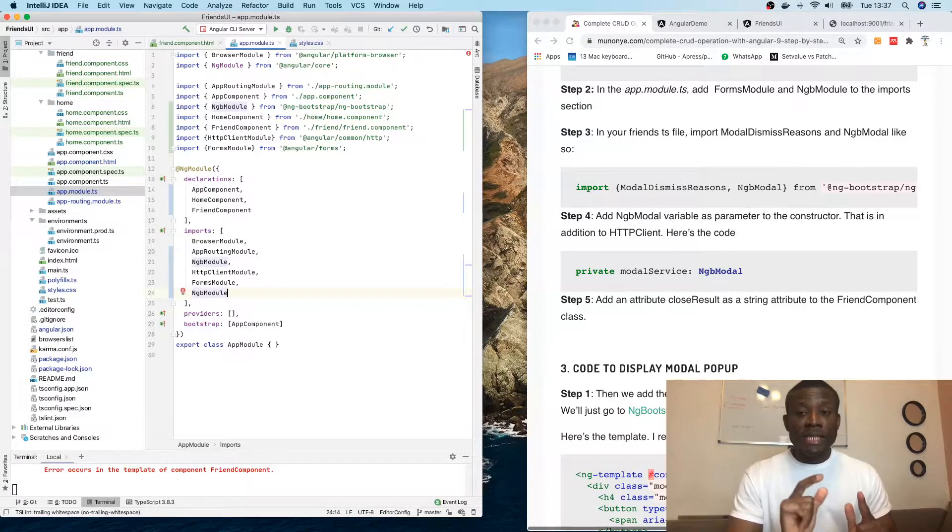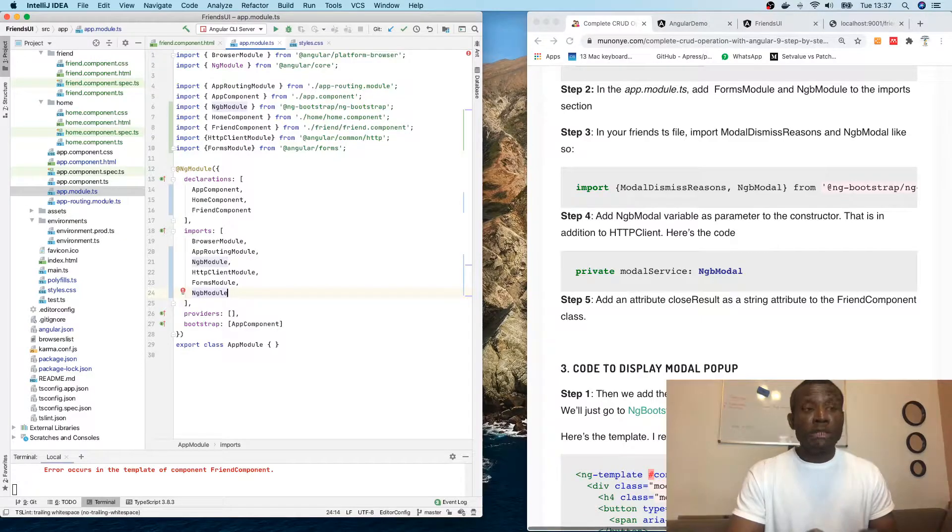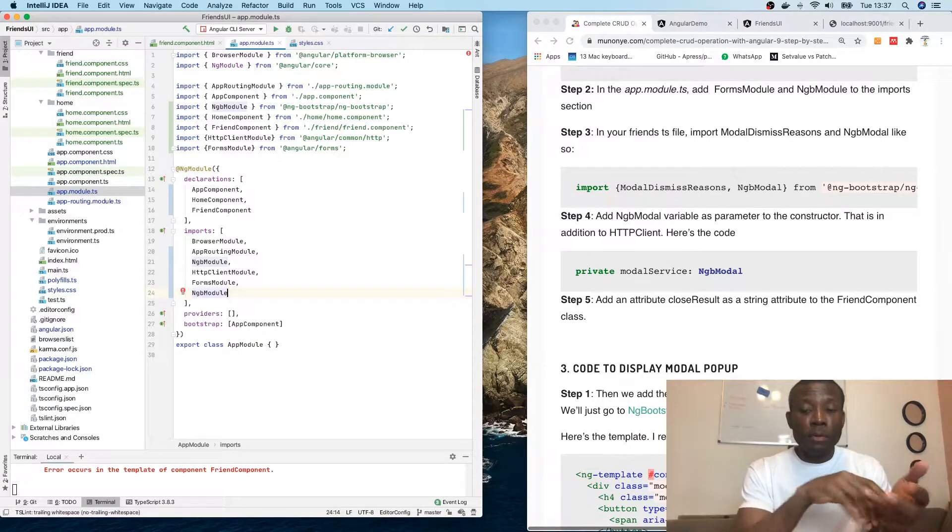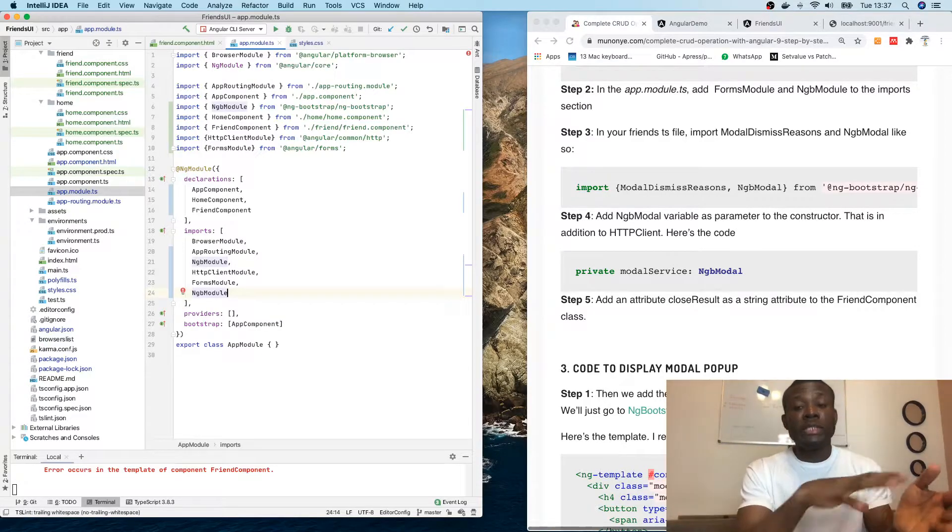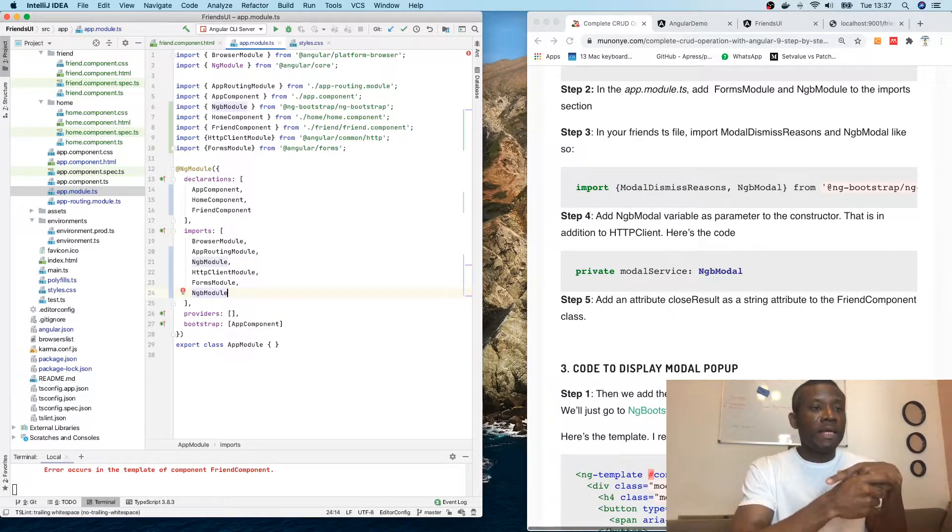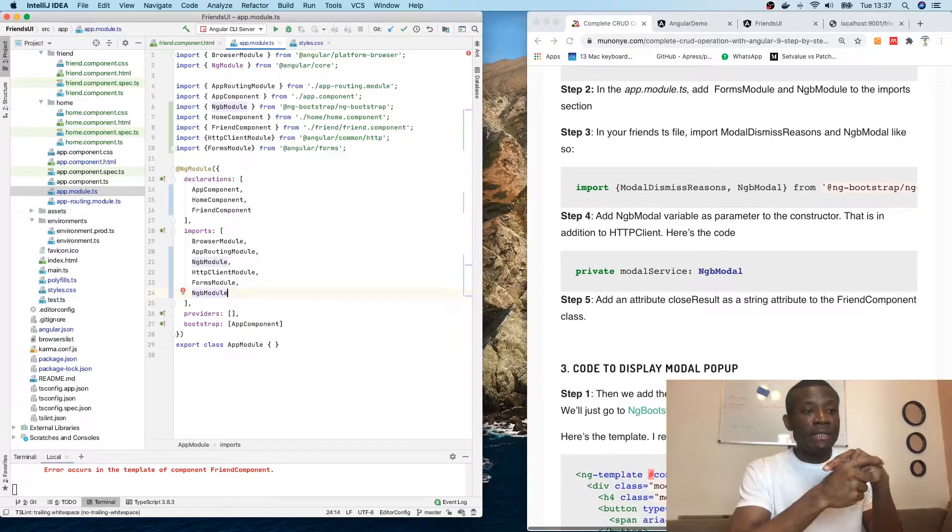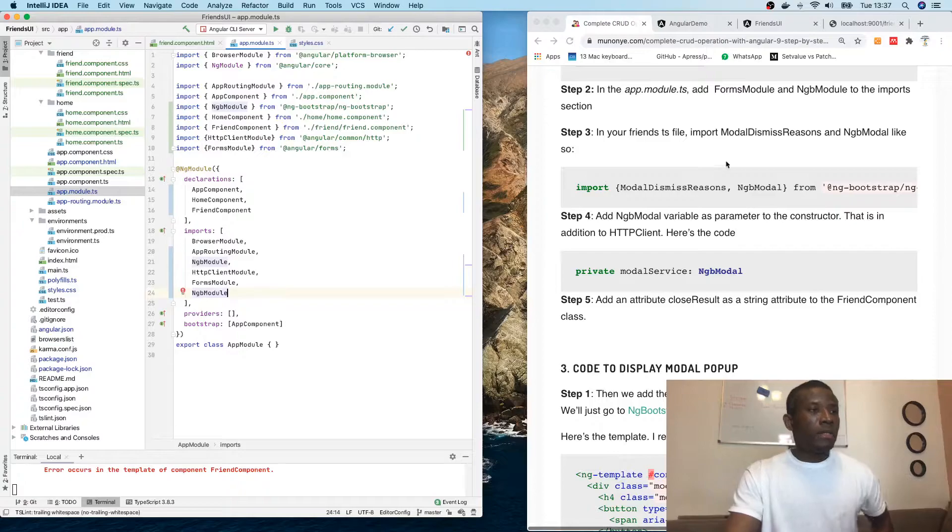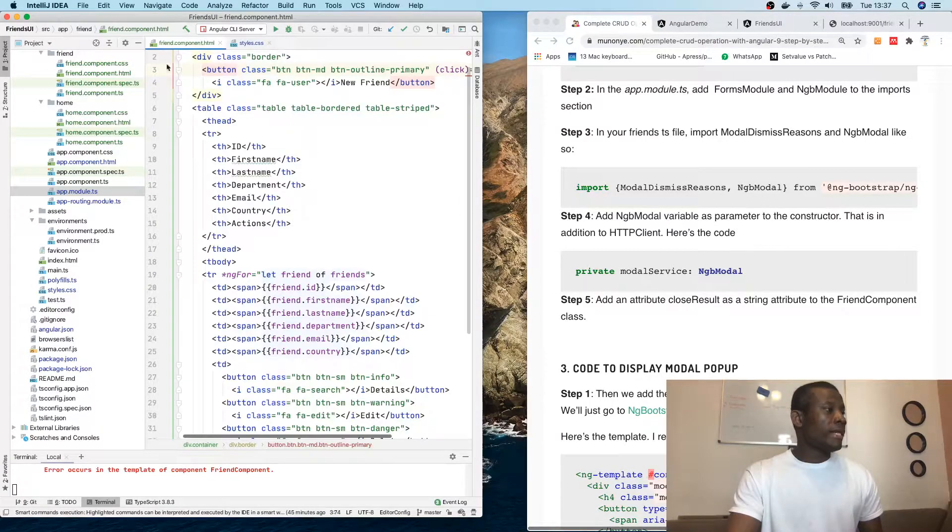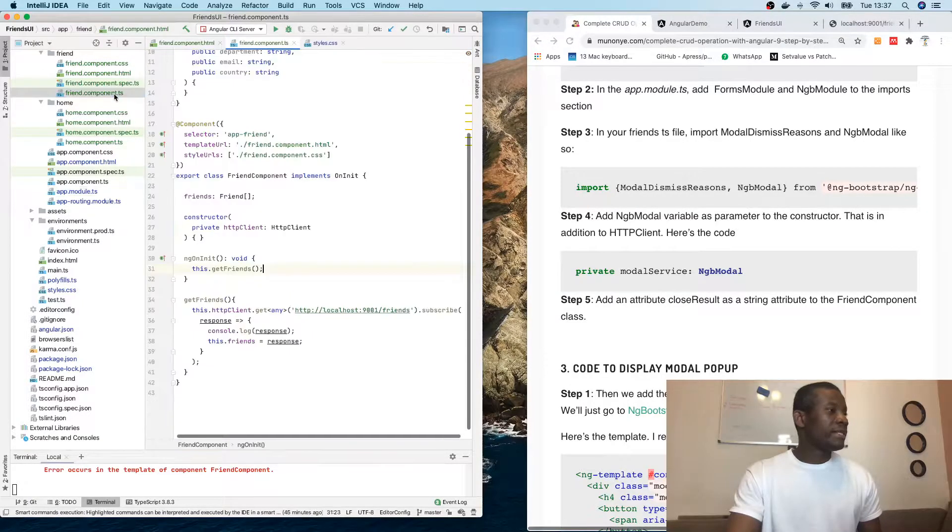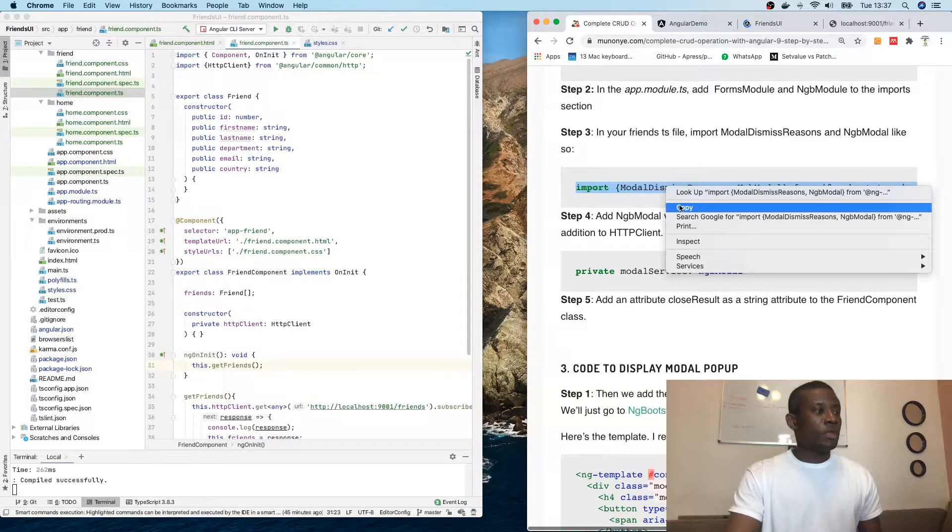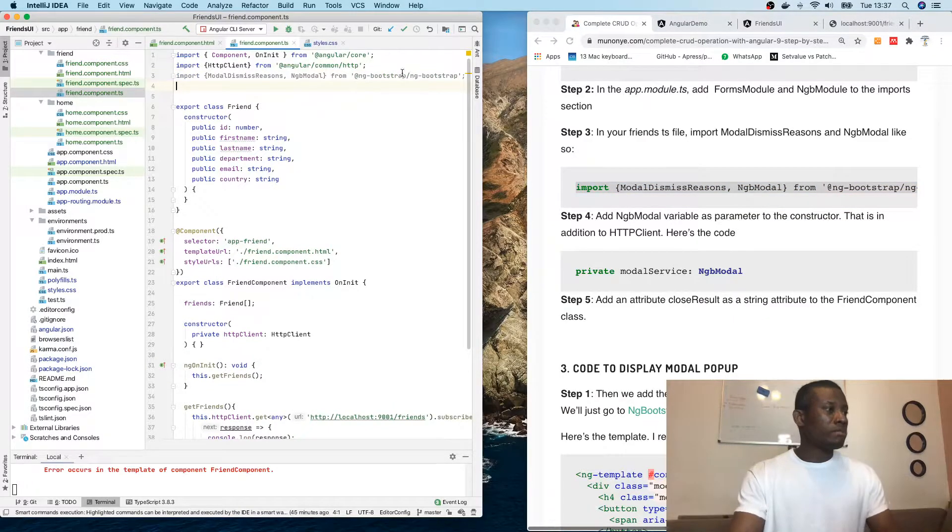In the friends.ts file, we need to import ModalDismissReasons and NgbModal. If we're handling popups, there are a number of things - we need to show the modal, dismiss it. In our friends component TypeScript file, I'm going to simply add this and paste it here.